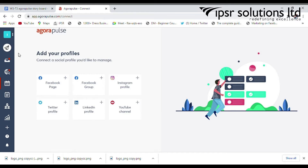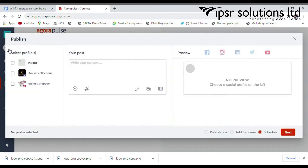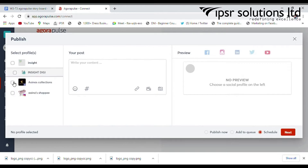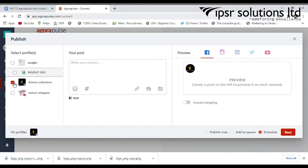This is the publishing section of Agorapulse. In this section, you can easily access the different social media platforms.